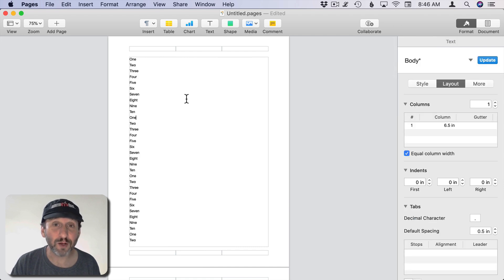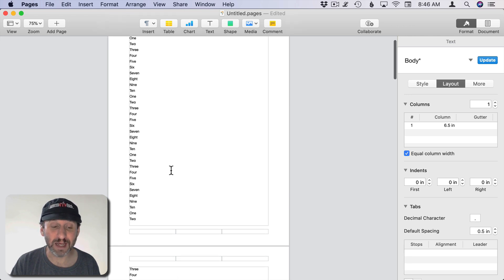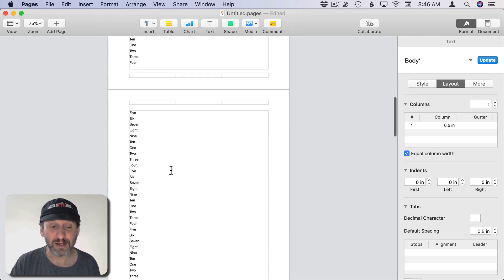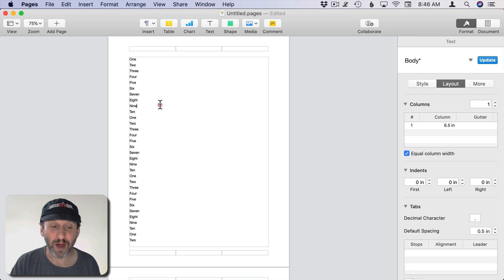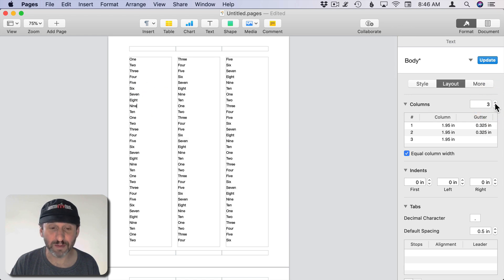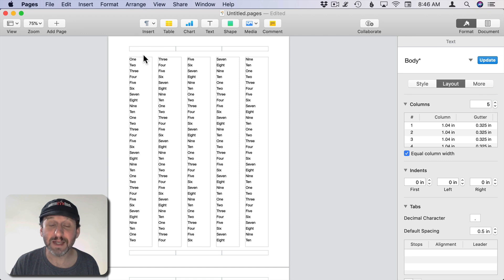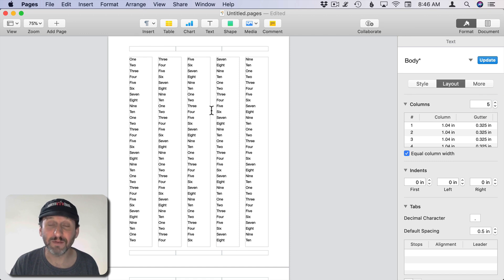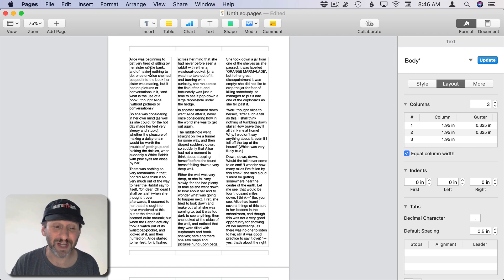Multiple columns also works great for lists. So here if I have a list of something and they're all pretty short items you can see how it runs several pages. But I can easily shorten this to fewer pages by just adding more columns here and you can see how I can fit the list, a lot of different items, using multiple columns.